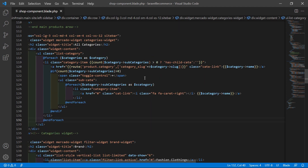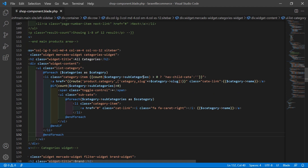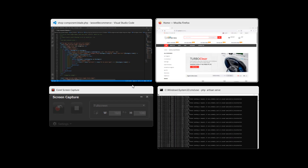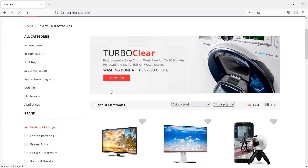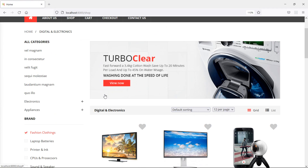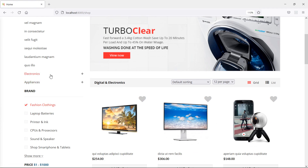Now it's done, so save this file. Let's check this - switch to the browser and just refresh the page. You can see here these two categories have subcategories and you can see the plus sign. But if I click here, it's not working.